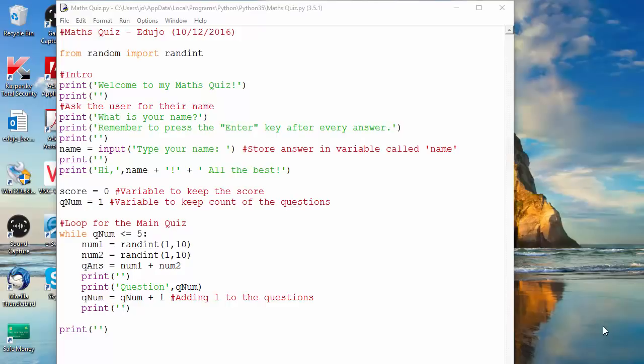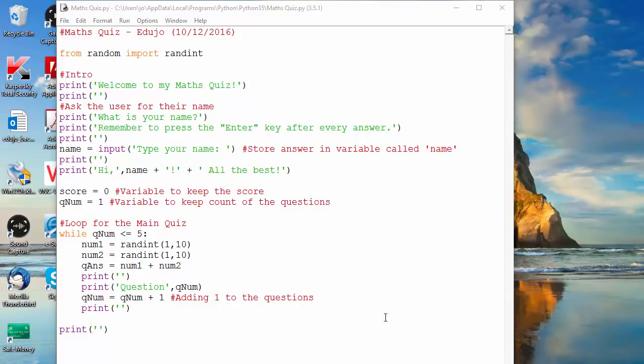Hey everybody, this is Edujo and welcome to another video in my series on Python and the basics of Python. In today's video I will be teaching you about adding the questions and using the variables to generate our questions for us.